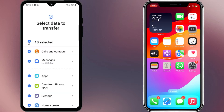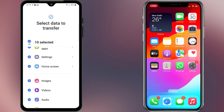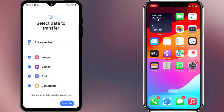Once the two devices are connected, you'll be asked to select which data you want to transfer, such as calls and contacts, messages, apps, settings, images, videos, audios, and documents. It's suggested to select everything so that you do not miss any important files sent over WhatsApp. Just make sure your Samsung phone has enough storage space — at least equal to or more than the total storage currently being used on your iPhone.